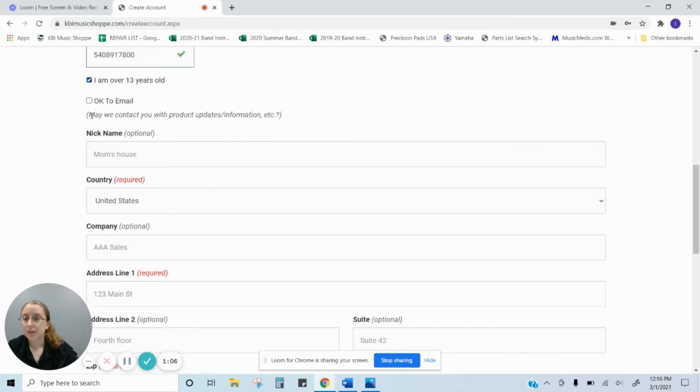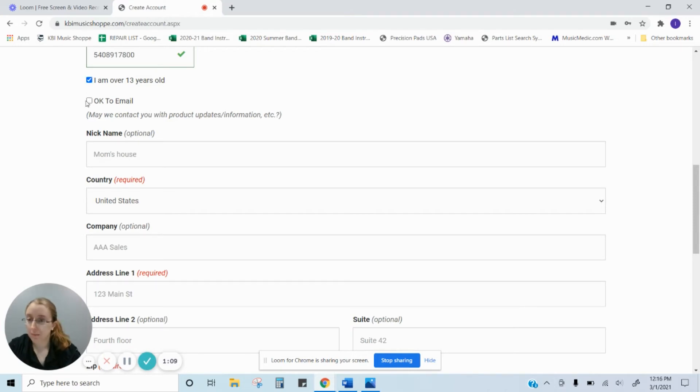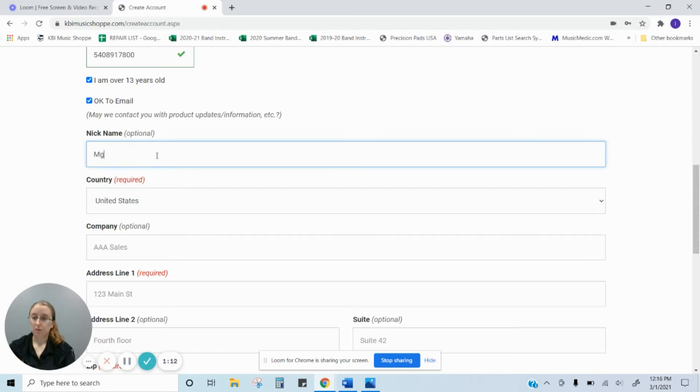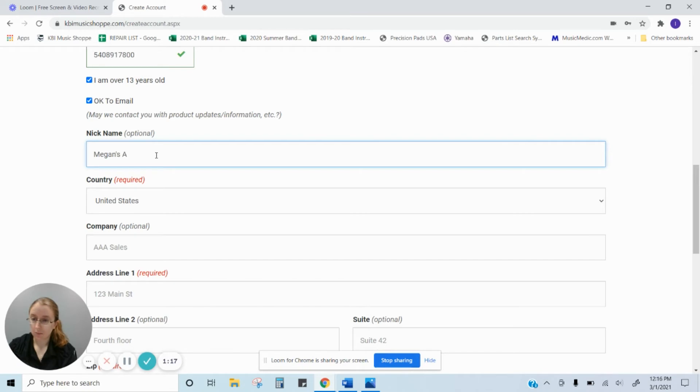Here you can decide if you want us to be able to email you with updates, things like that. Here you can put a nickname, anything you want. So let's put Megan's account. That sounds good.